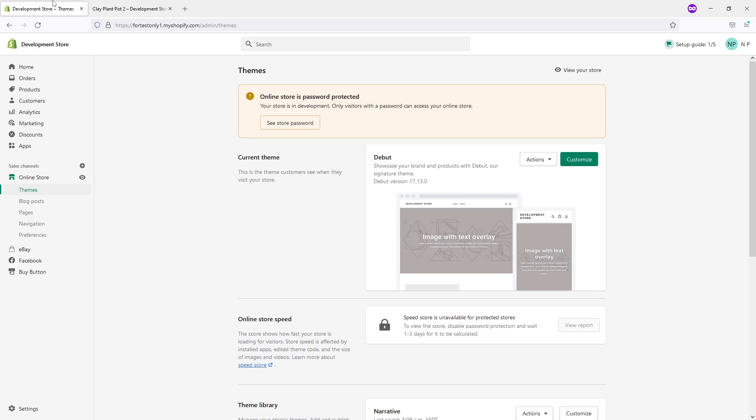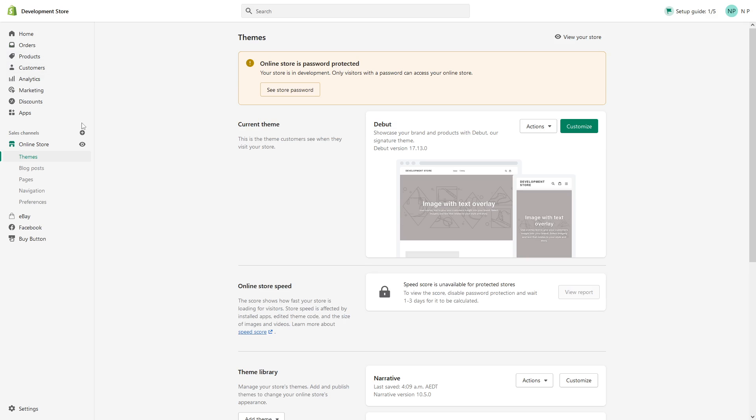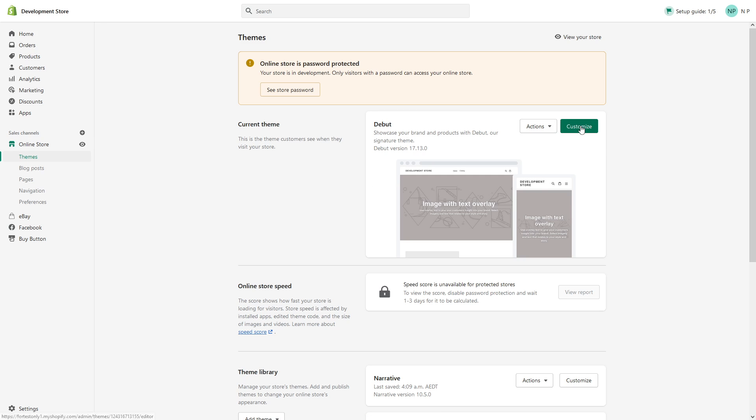First of all, you have to be logged in your admin panel. Then look for Online Store and click on Themes. In your active theme, in my case Debut, click on Customize.